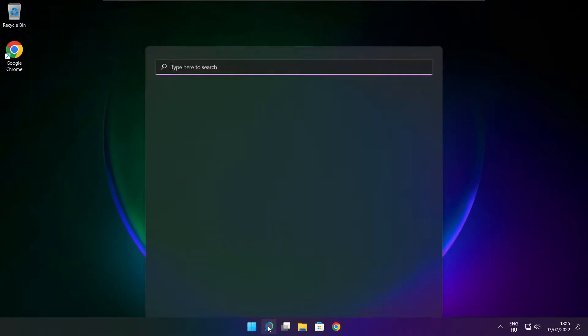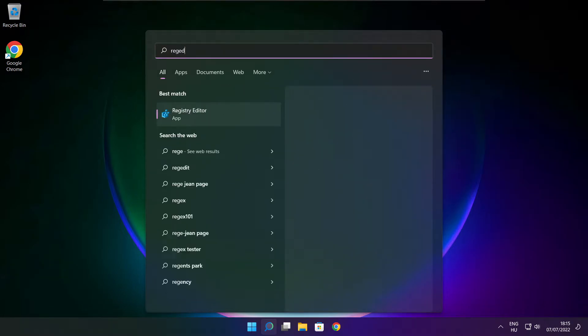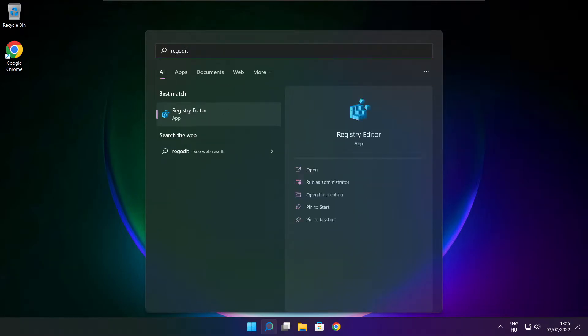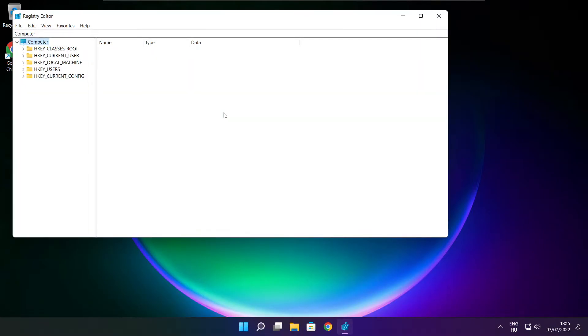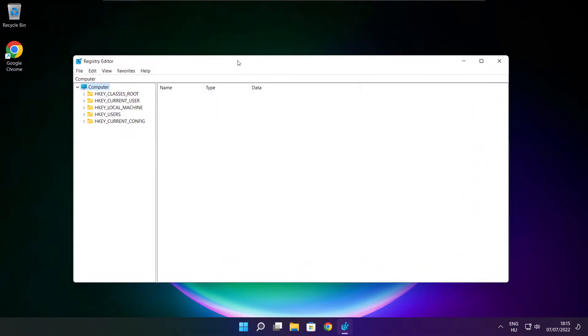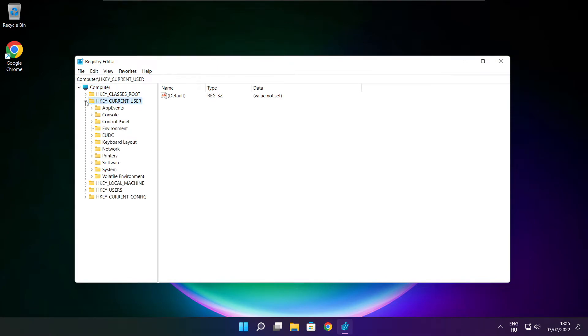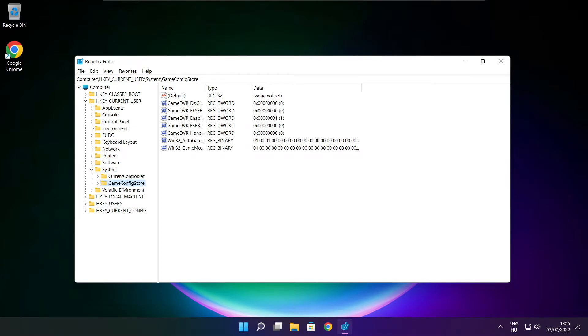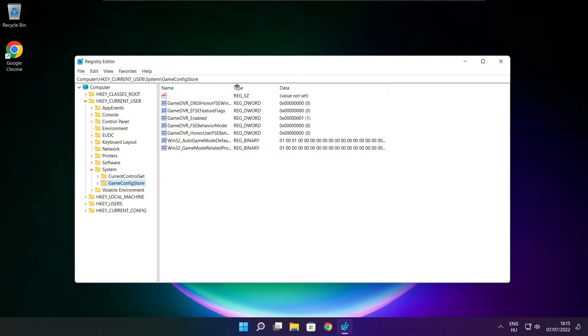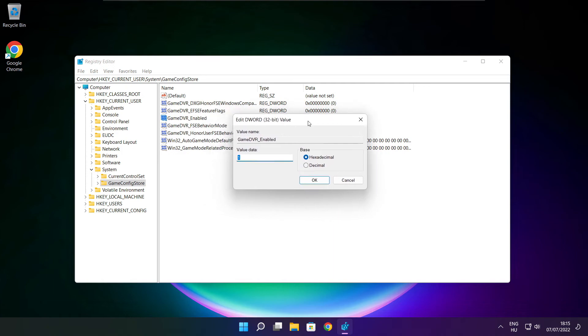Click the search bar and type regedit. Select HKEY_CURRENT_USER, select system, select game config store, select game DVR enabled. Type 0 and click OK.